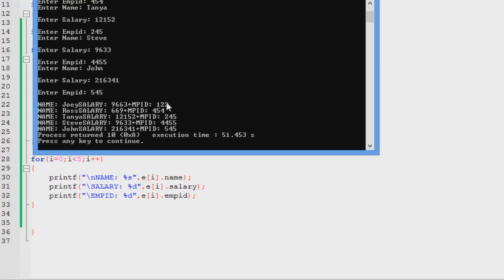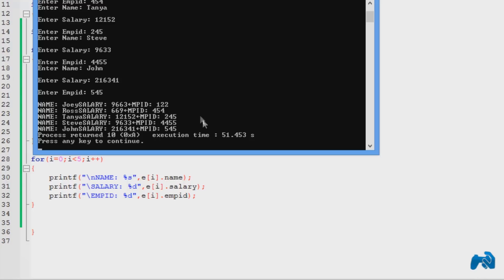Now it's going to display name, joy, salary, that, empid. It's going to be that. So that's basically that. And one minor mistake that I committed over here.